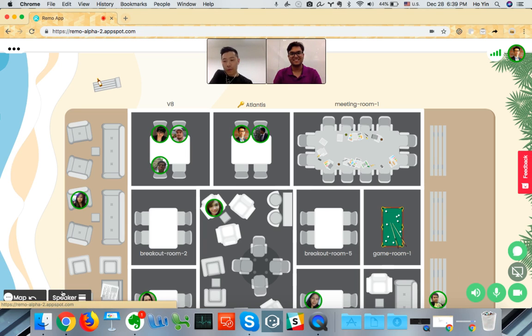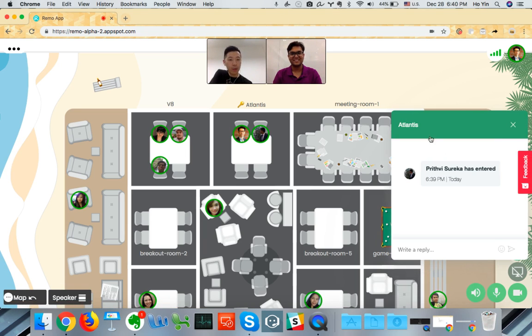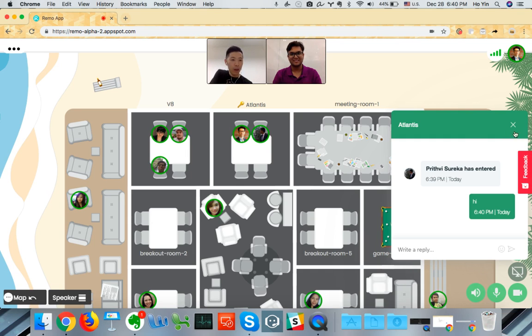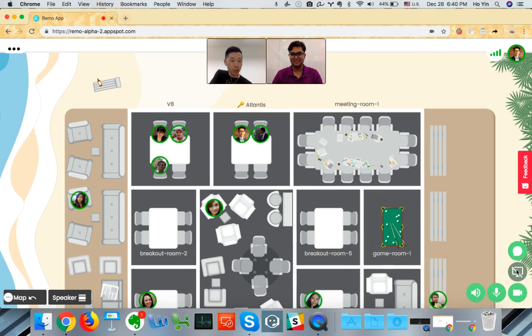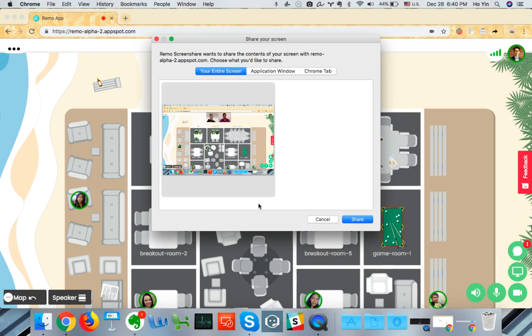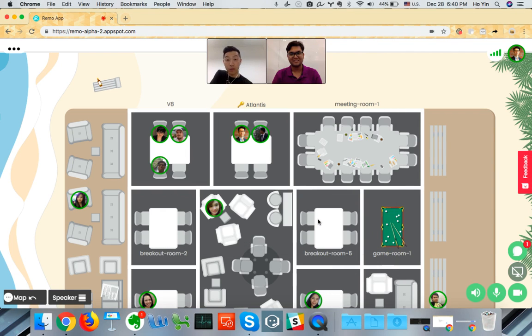So another feature that we have is we can chat within the room. Here's a chat box. You can say hi. And you can also share your screen with each other so that you can see stuff that you're working on.